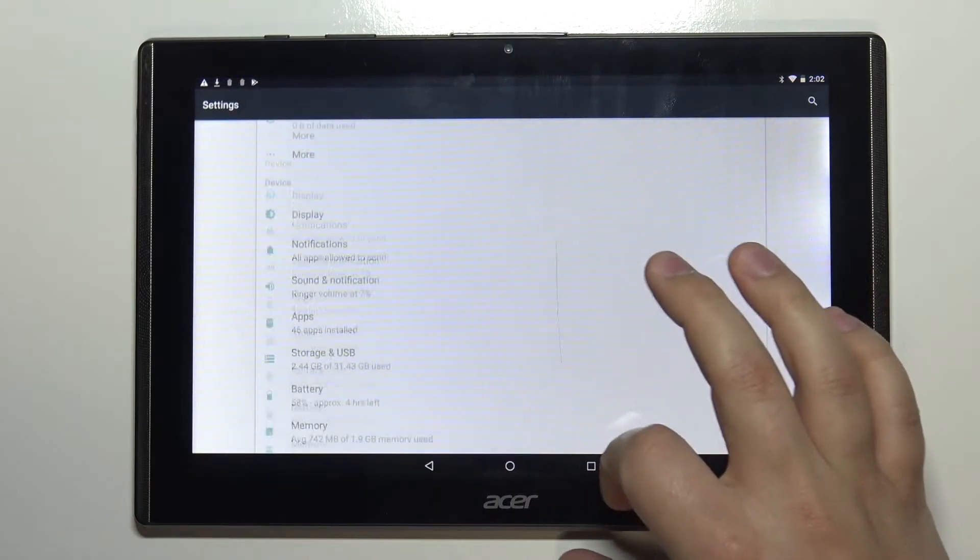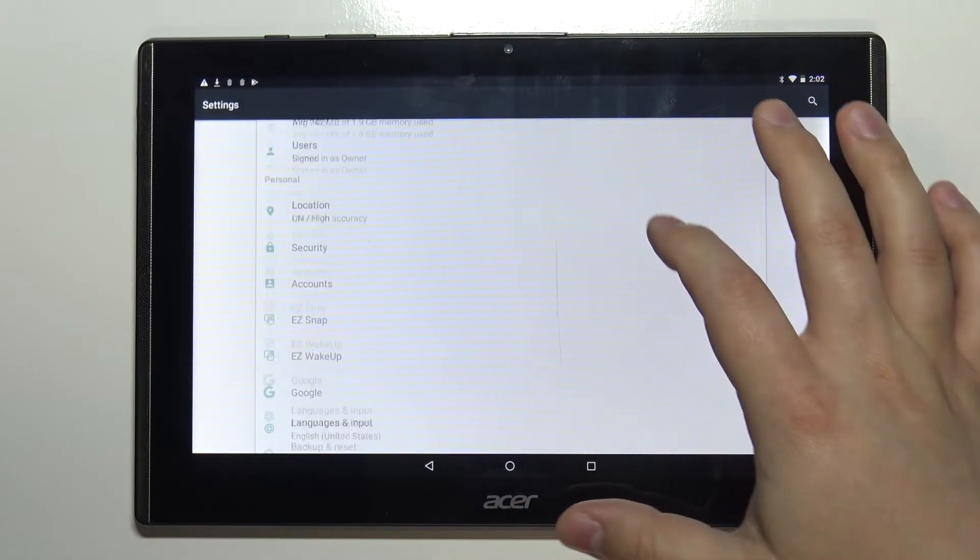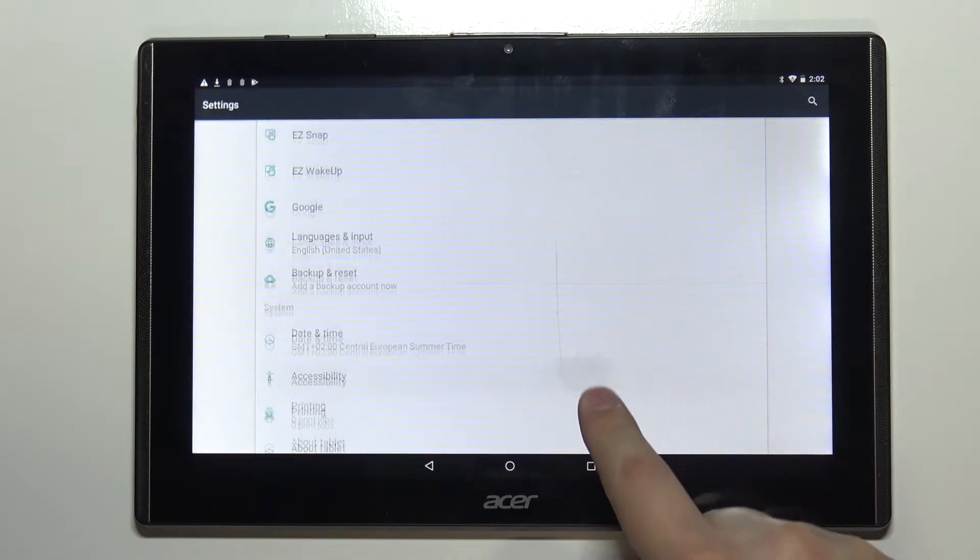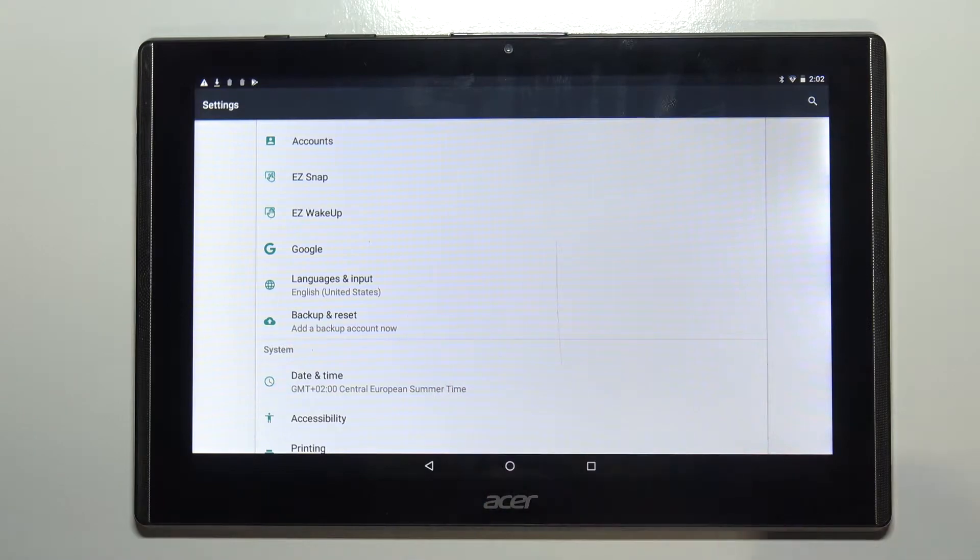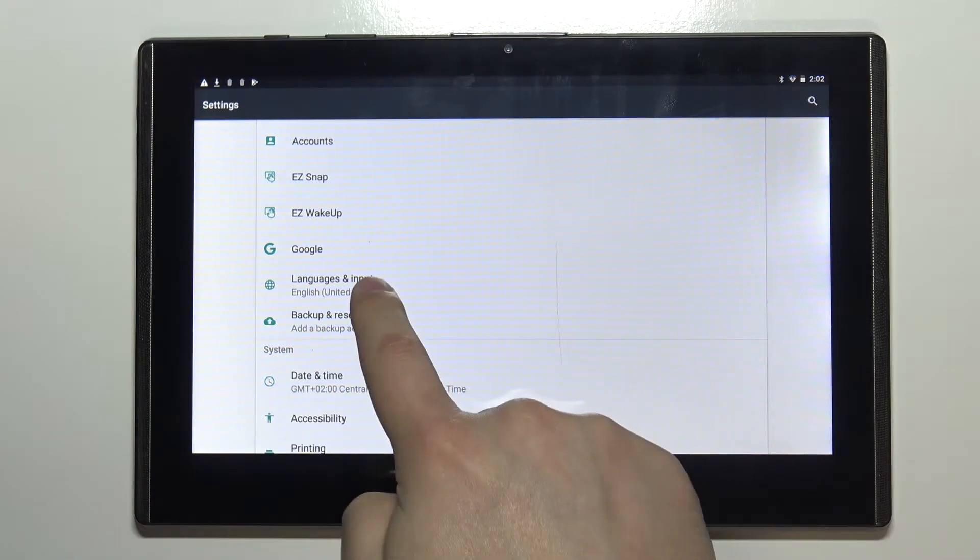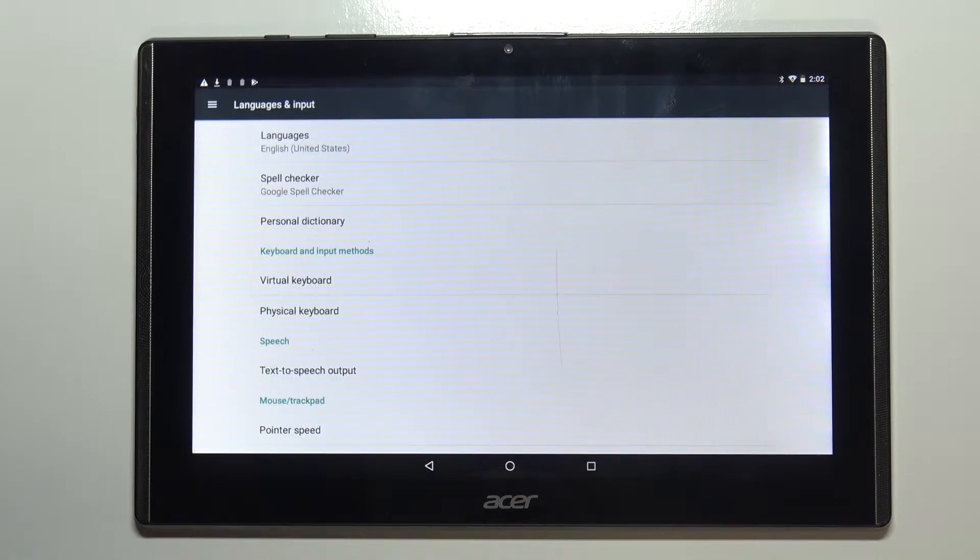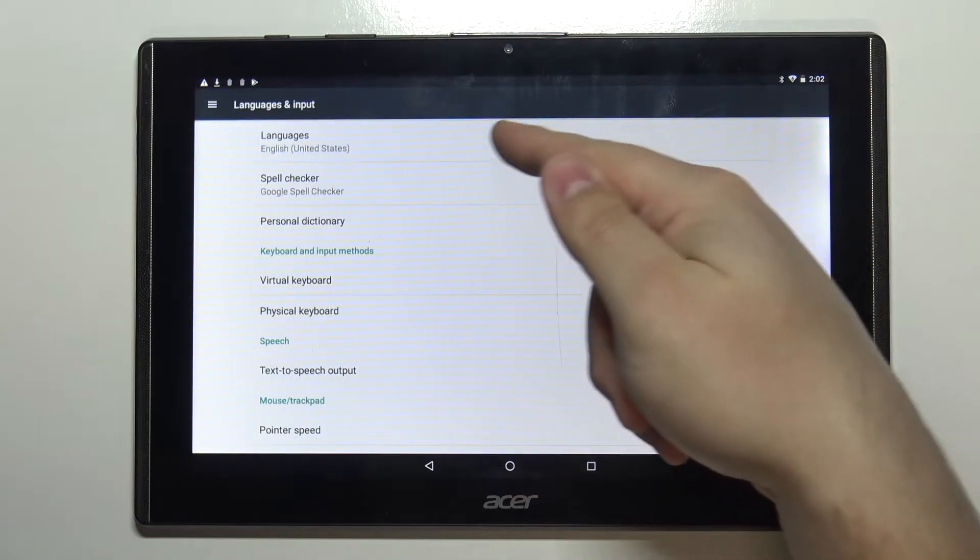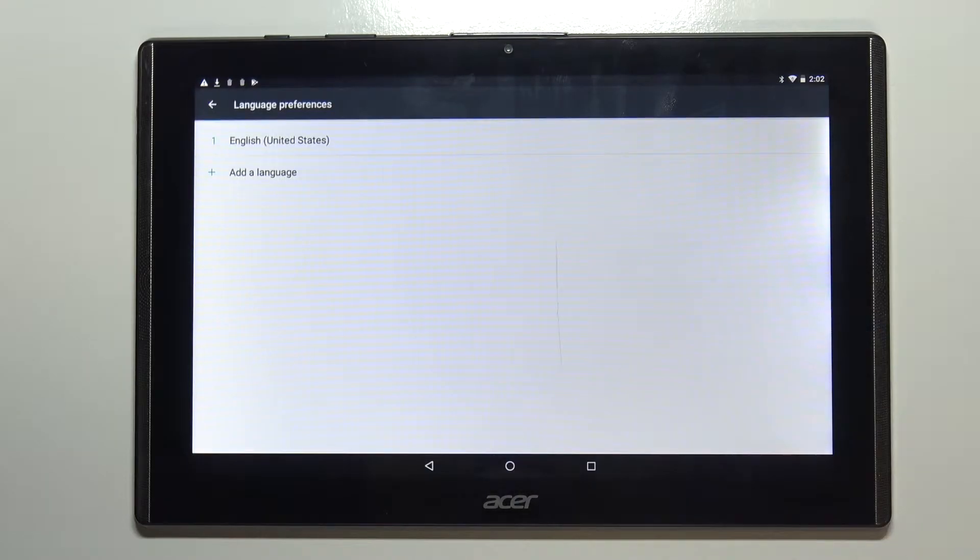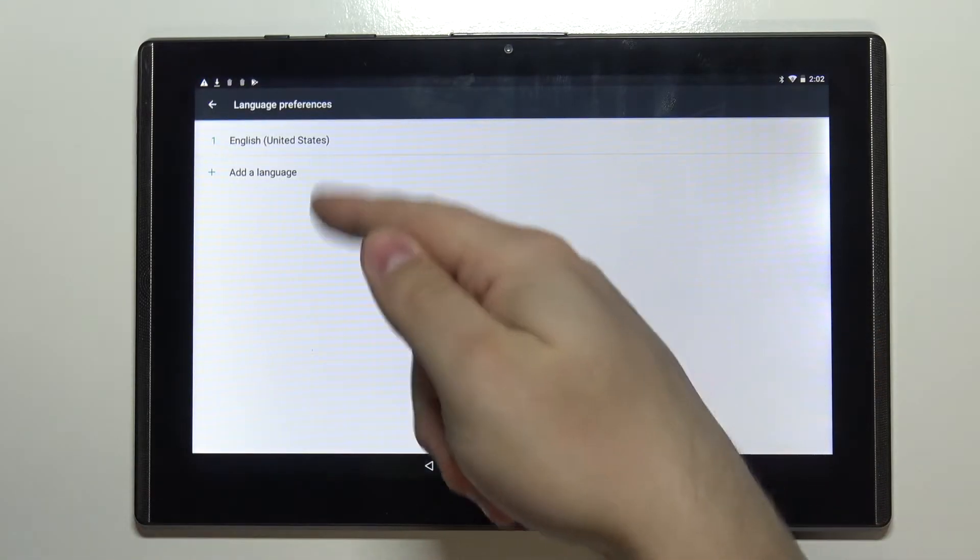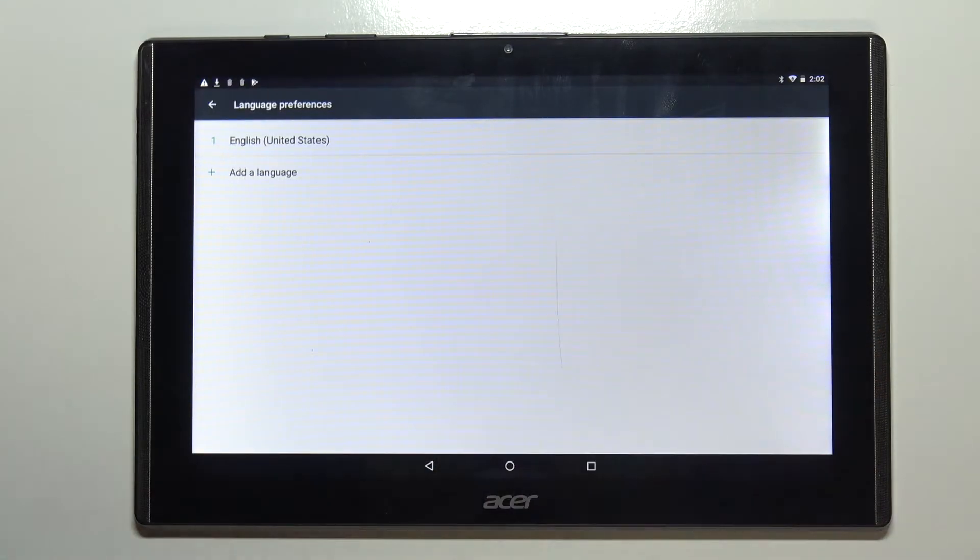In settings scroll down and select the option called languages and input. Here tap on languages and as you can see we have only one language right now. To change the language we can tap on add a language.